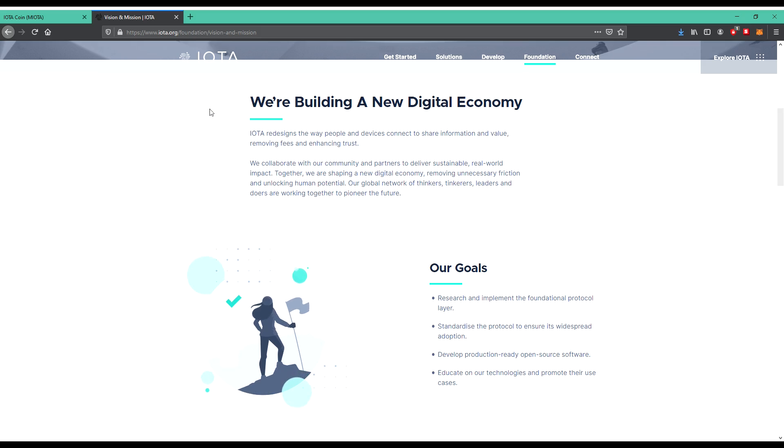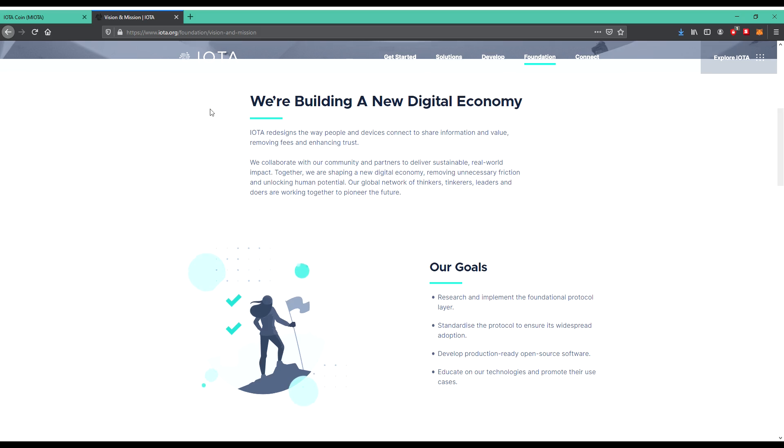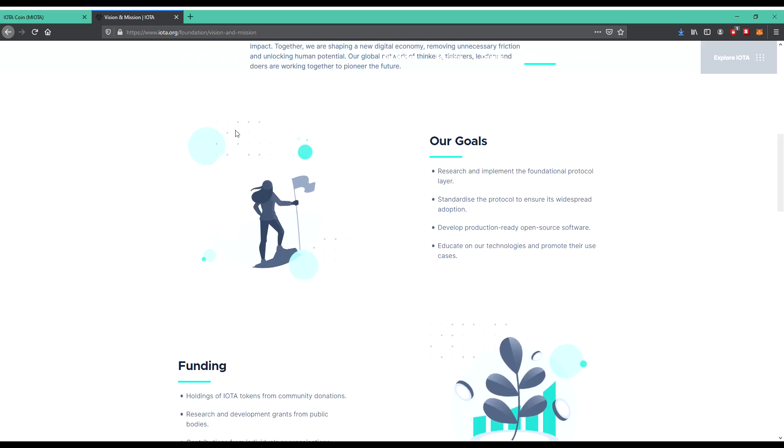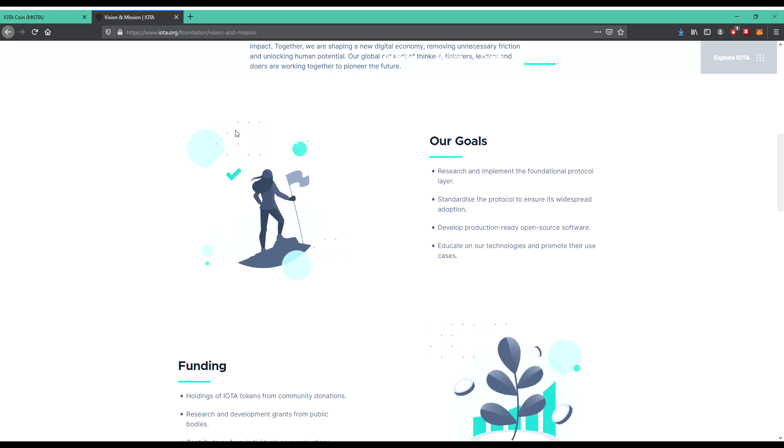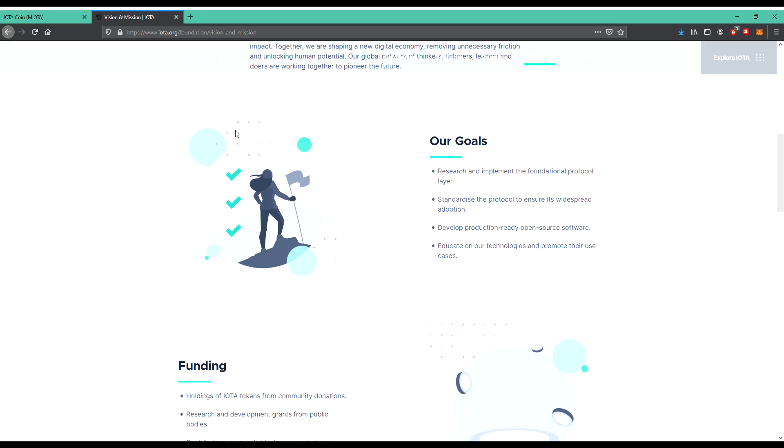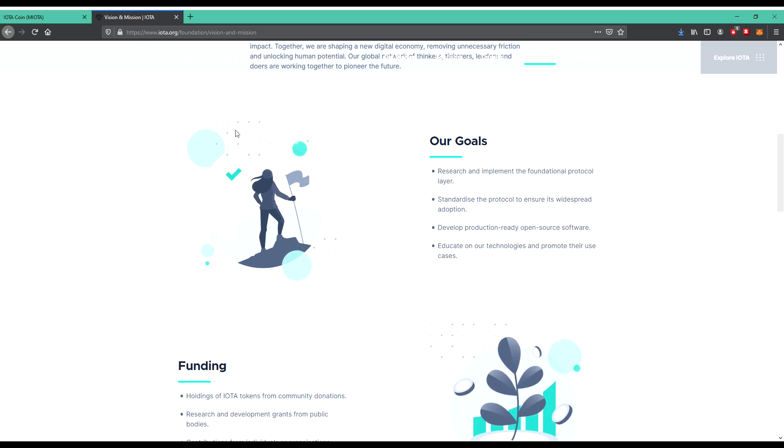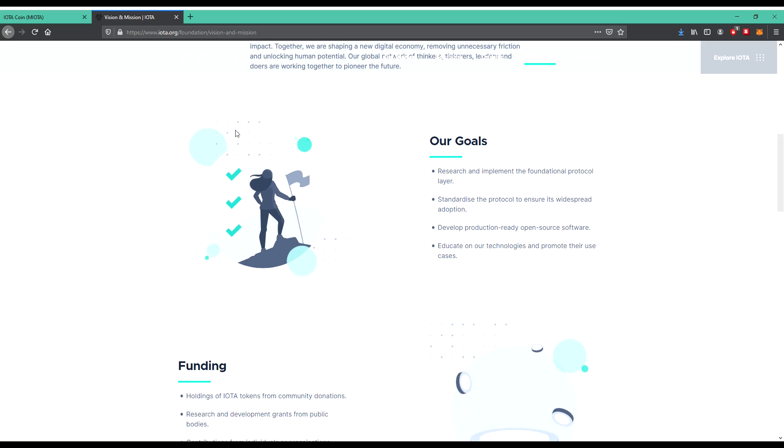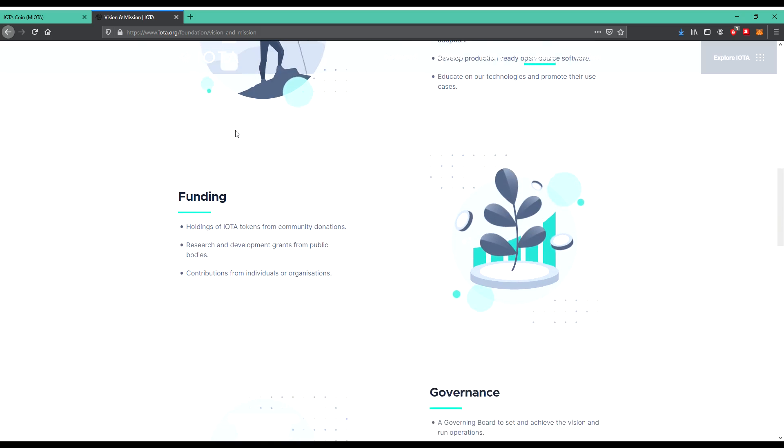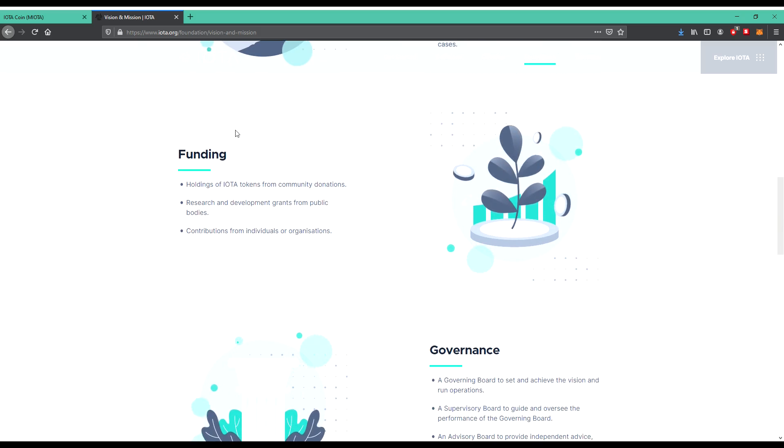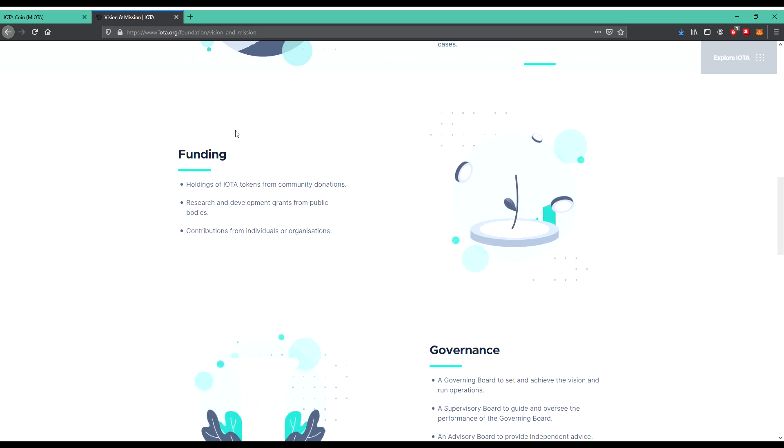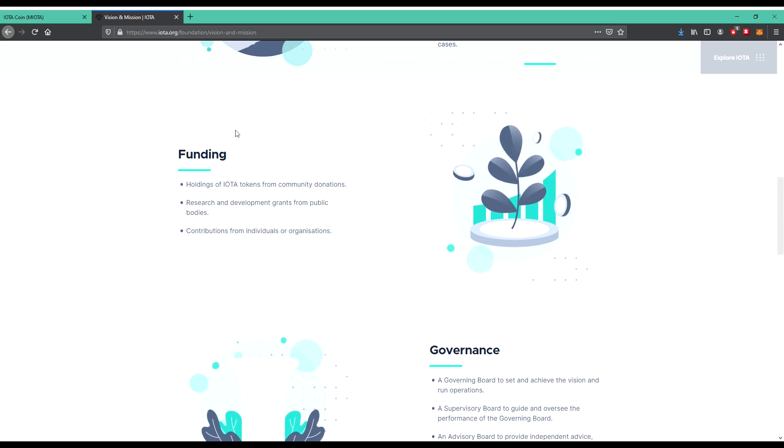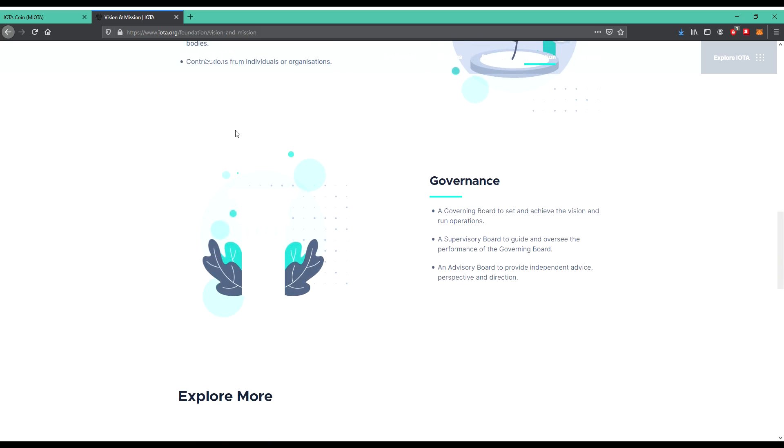This sounds really good. So what's the goals? Research and implement the foundational protocol layers, standardize the protocol to ensure its widespread adoption, develop production-ready open-source software, educate on our technologies and promote their use cases. So the funding, holdings of IOTA tokens from community donations, research and development grants from public bodies, contributions from individuals or organizations.